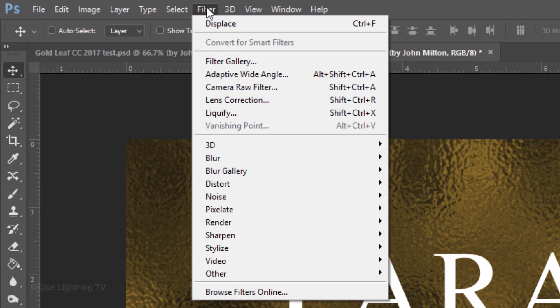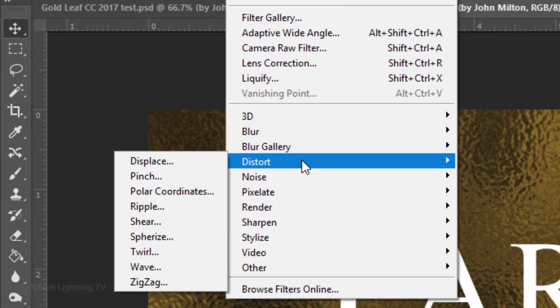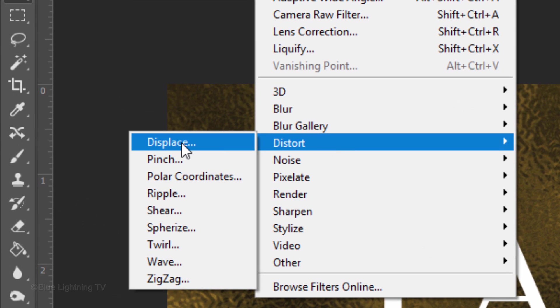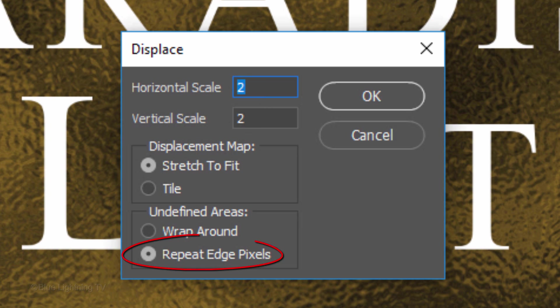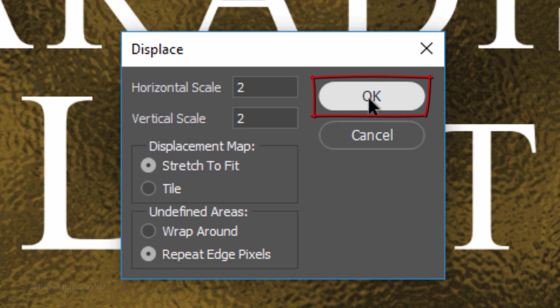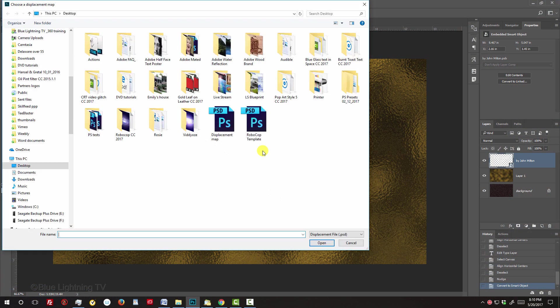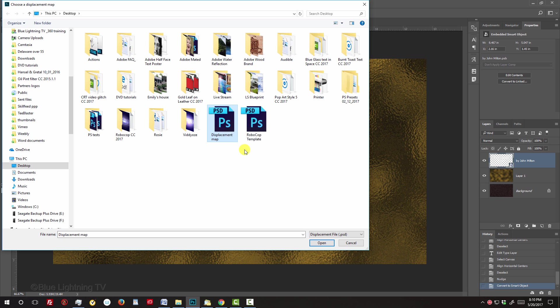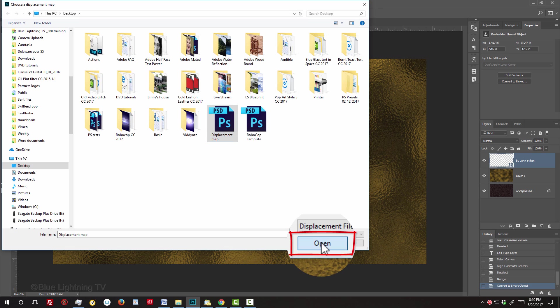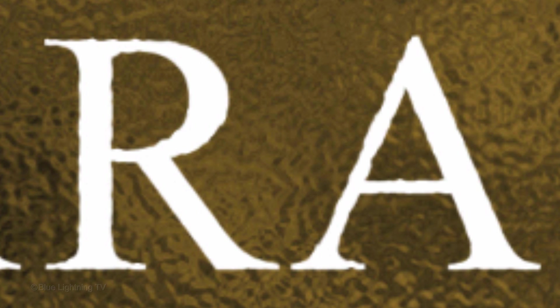Go to Filter, Distort and Displace. Displace the Horizontal and Vertical scales to Stretch to Fit and Repeat Edge Pixels. Find and click the Displacement Map file that you saved at the beginning and click Open. The displacement map made the edges of our text conform to the contours of the leather texture.